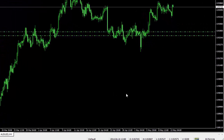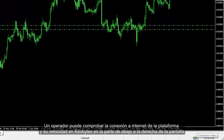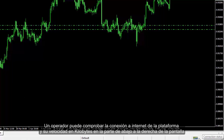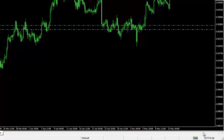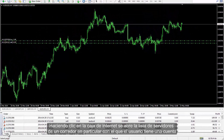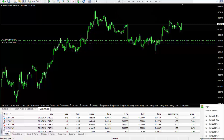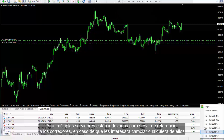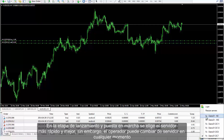Connection: A trader can check the internet connection of the platform and its speed in kilobytes on the right bottom side of the screen. Clicking on the internet box opens the server list of the given broker in which a user has an account. Multiple servers are indexed for traders' reference in case they would like to change to any one of them. On startup, the fastest and best server available is chosen; however, a trader can change a server for any reason.